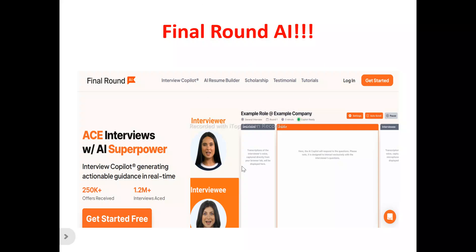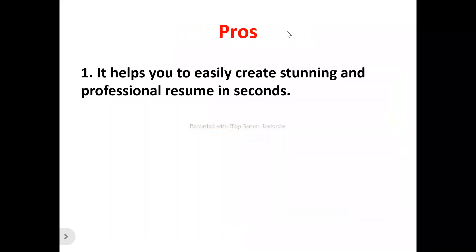This is the Final Round AI homepage. What does Final Round AI actually do? Final Round AI is an interview co-pilot that helps to easily optimize and streamline the process of you landing your dream job. It's a platform that can enhance your interview experience to actually land your dream job. Let's look at the pros of Final Round AI.